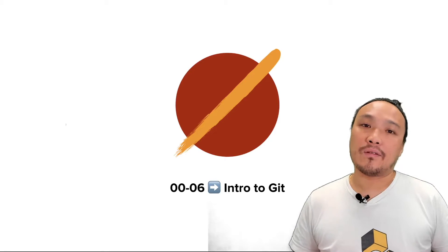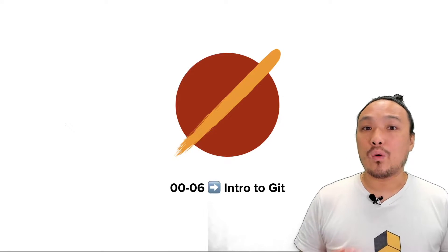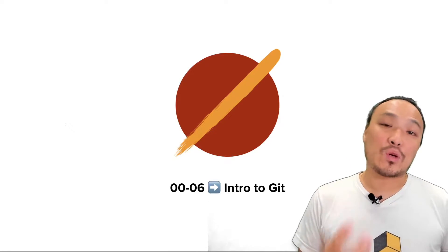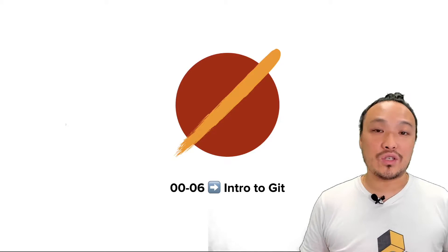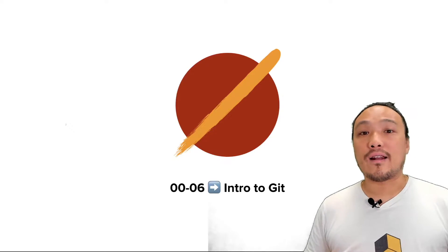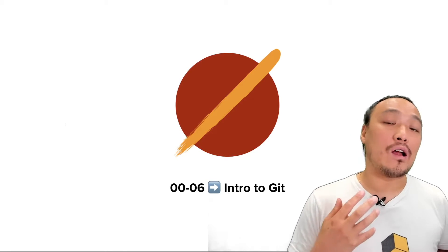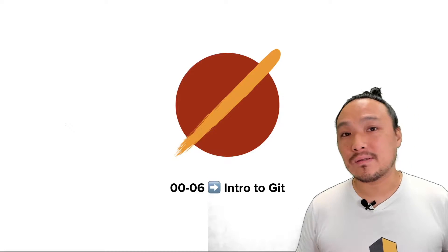In this video, I'm going to talk about Git, which is the system where we're going to keep track of all of the changes that we make to our code, and also the way that we're going to eventually submit our assignments.